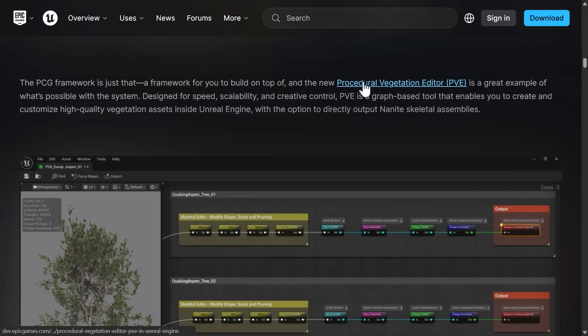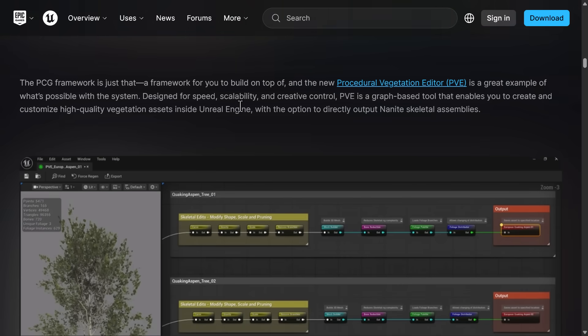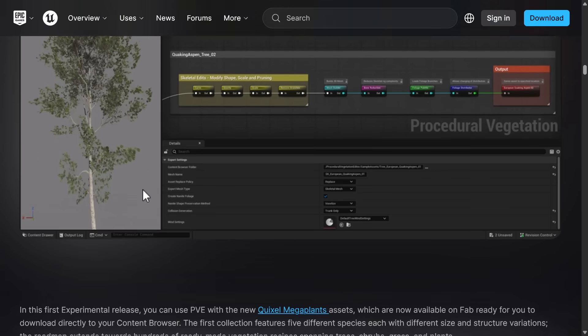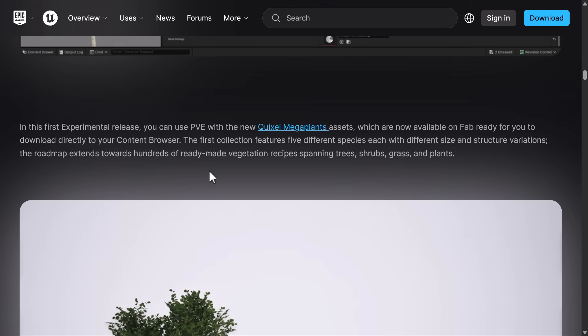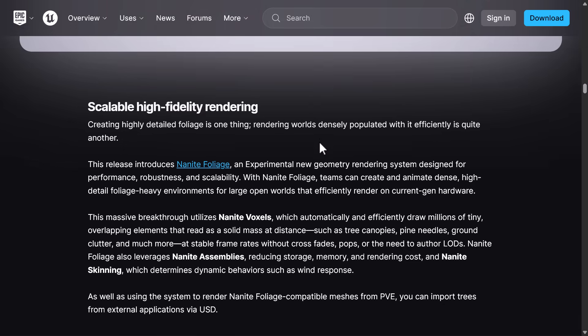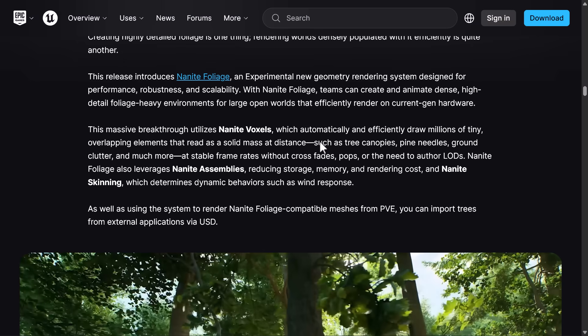And then on top of that, we also now have the procedural vegetation editor, which is currently experimental. You can use this for foliage and trees, etc. And we've got a couple of Quixel mega plants available for download. I believe it was five of them are now available on Fab. If you want to go ahead and check that one out, kind of shows you how this all works together.